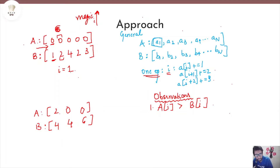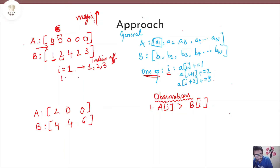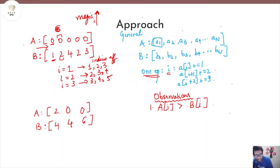Only if we perform a magic operation at i=1 will the first element of array A change. A magic operation at i=1 affects indices 1, 2, and 3. A magic operation at i=2 affects indices 2, 3, 4. A magic operation at i=3 affects indices 3, 4, 5. So in order to change the value at the first element of array A, we always need to perform a magic operation at i=1. This is an important observation.